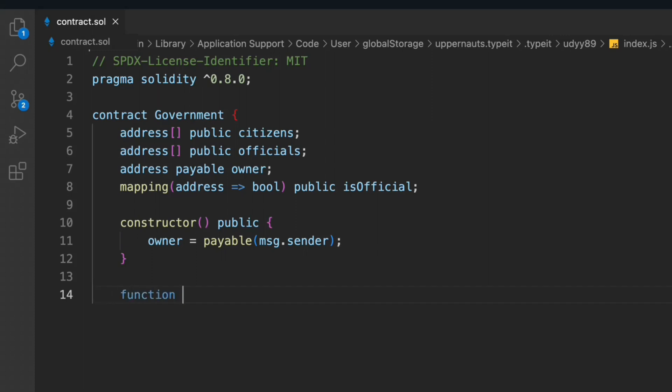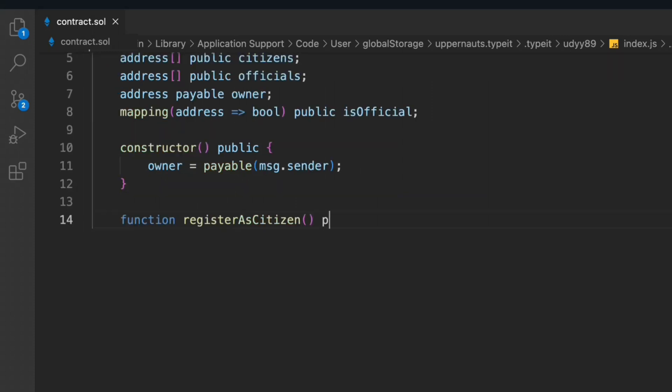Now let's create the functions. The very first function in the contract is 'registerAsCitizen'. With this function, the citizen can register themselves into the contract. Just imagine that recently during COVID, the government allowed citizens to register themselves for vaccinations — that's the kind of process we're building here. It's going to be public so anybody can call this function.